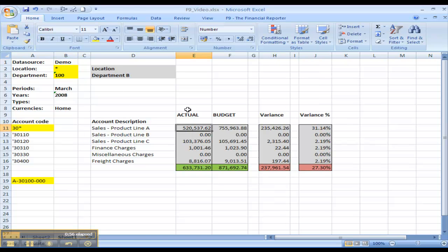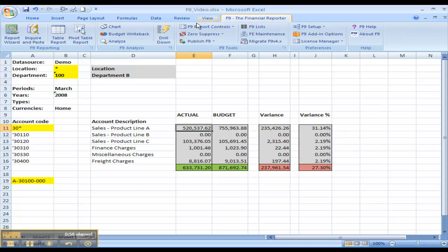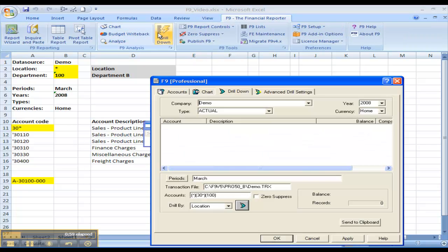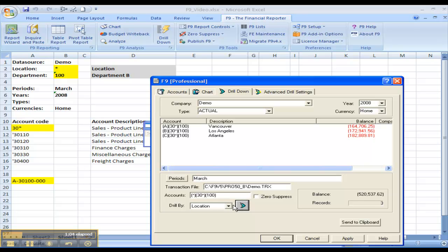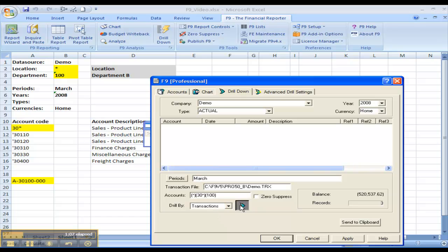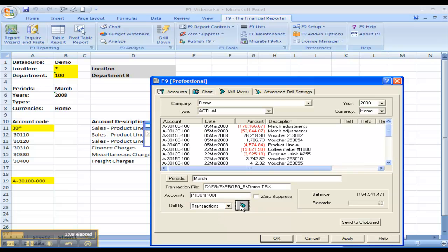I can drill down through the balances on a particular number, and I can drill all the way down into transactions if required.